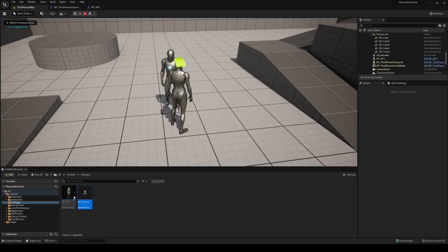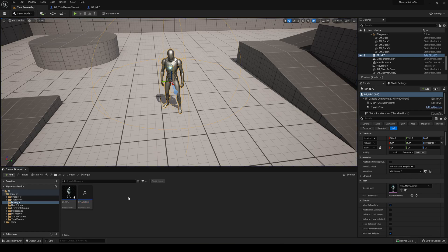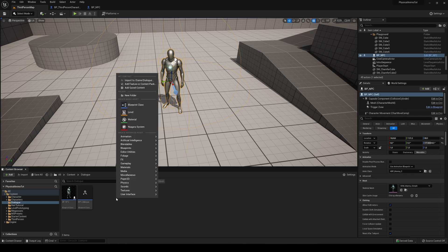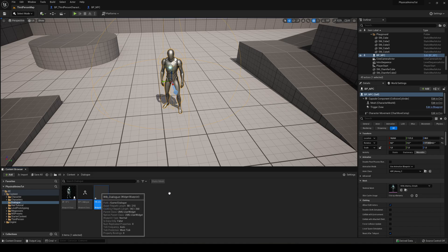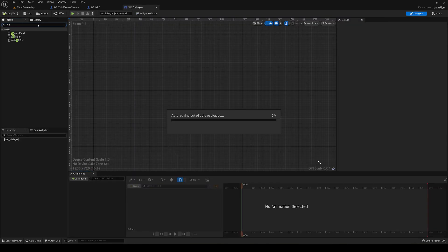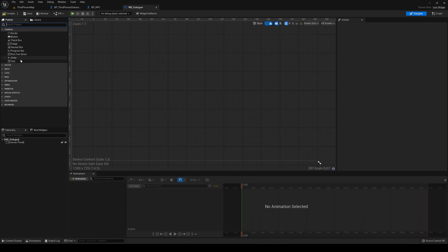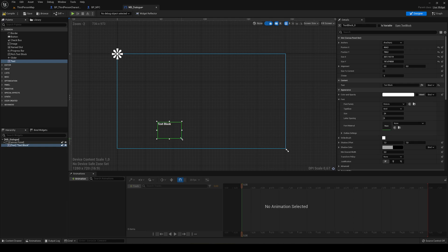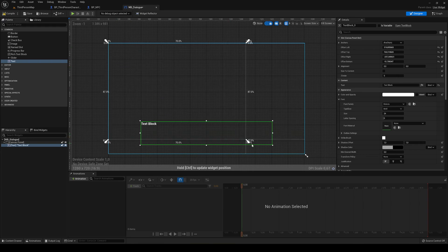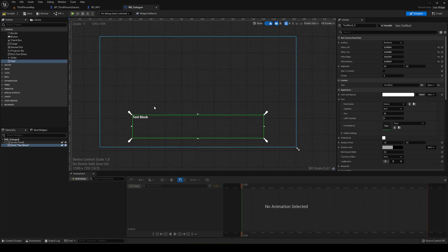Now we can start adding our user interface to display text on screen. Create a User Widget blueprint called WB_Dialog and open it. I'll make it quickly — add a canvas panel to the hierarchy, then drag a text block onto it. Resize and reposition the text block to cover the lower portion of the screen, and make sure the anchors are set to each corner so it resizes correctly to different screen sizes and resolutions.